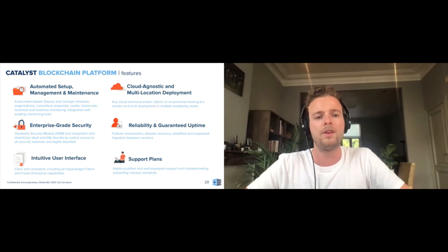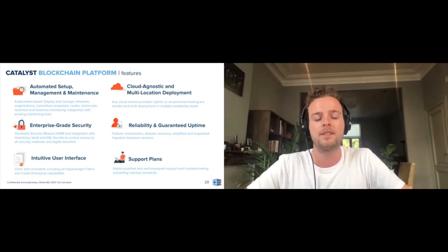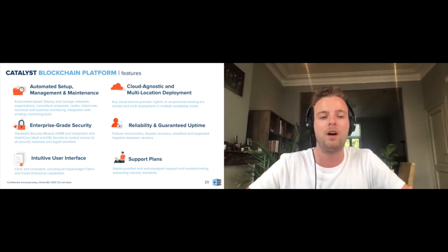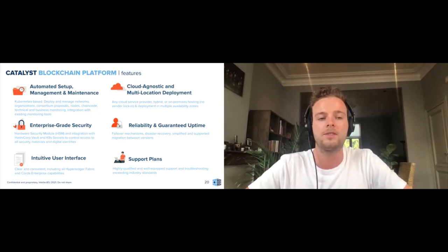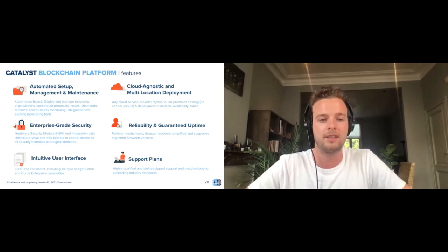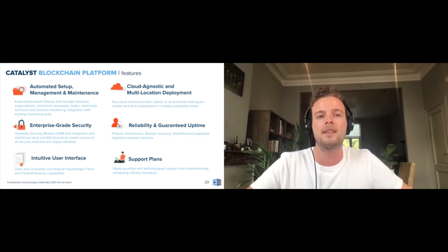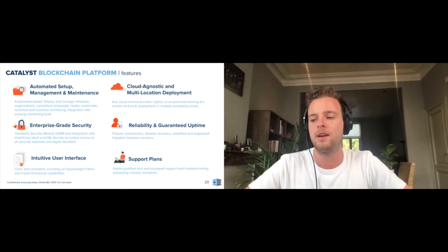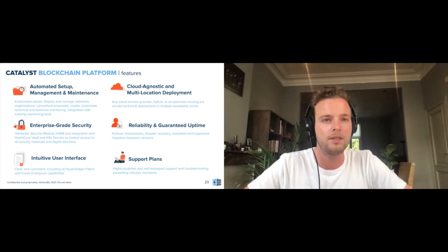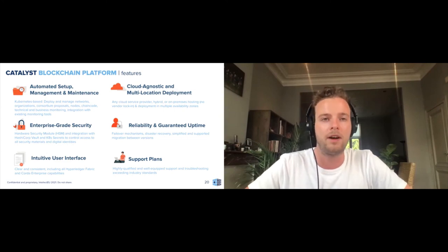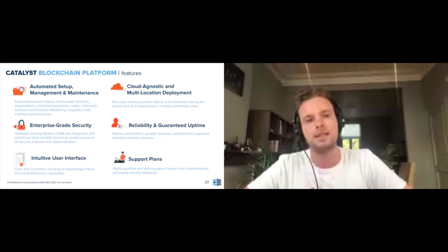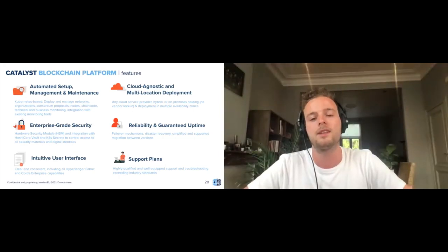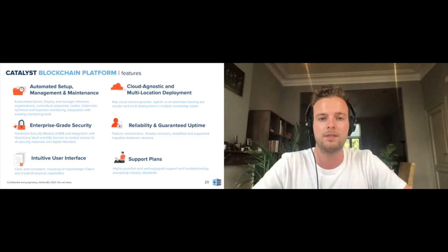We've also integrated some enterprise-grade security functionalities, integration with HSMs, with HashiCorp Vault, with Kubernetes Secret, all to control the access to your security materials and your digital identities. And then lastly, of course, we see some of the clients we have today request support, so we also have 12 hours a week support as well as 24/7 support for all Catalyst blockchain platform components and all Hyperledger Fabric components.